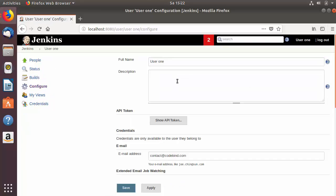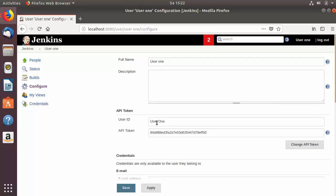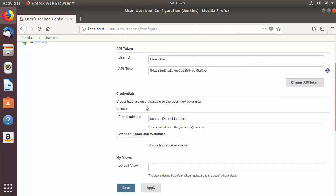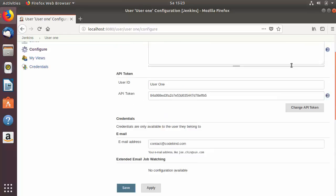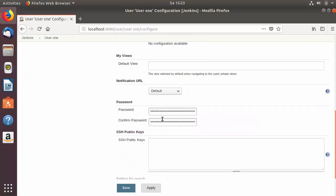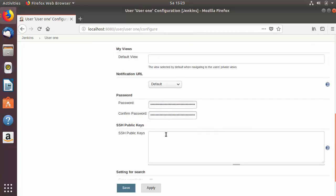Once you click on Configure, you can provide more configuration options for the user1 account — some description about his title or job. You can also see the API token here, which we will discuss in later videos. The credentials such as email ID and password can also be changed from here, so user1 can change his password from this page.